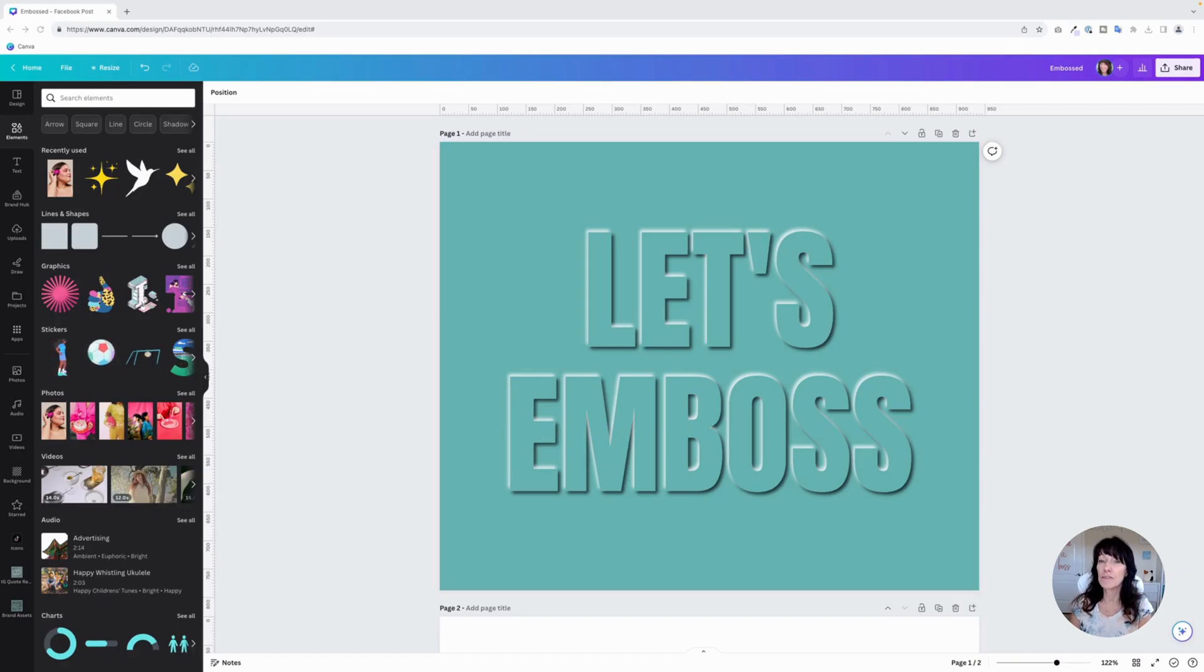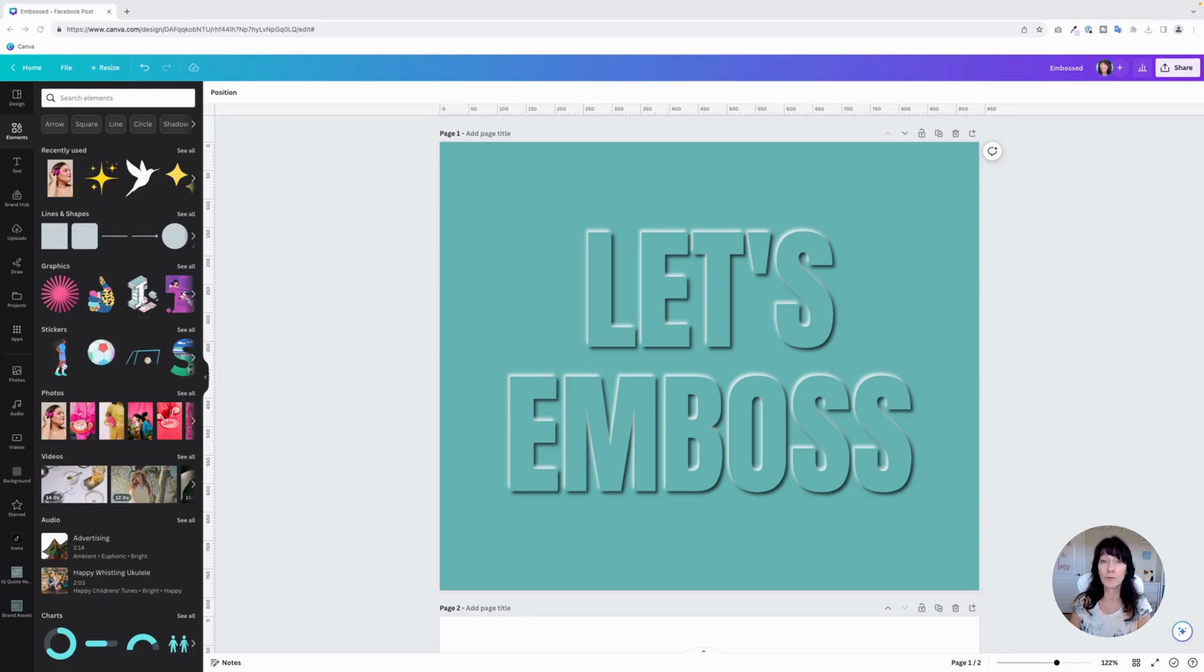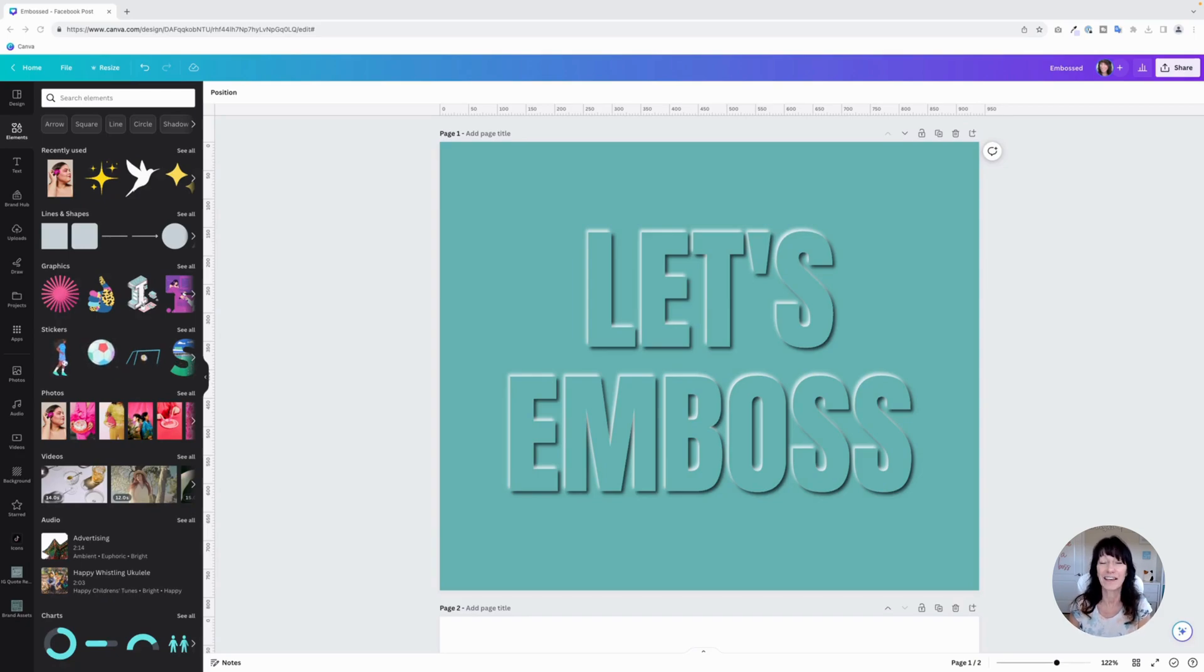You'll see this a lot within printed materials like invitations and business cards, but you can also do this with graphics. By using different shadow effects, we can make it look like it has that raised effect. I'll show you how to do this with text as well as with a logo. My name is Kat and this is CanvaCatterday.